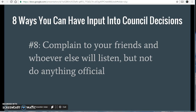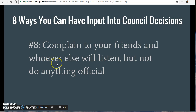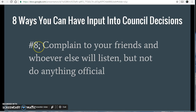Hi, it's Sheldon Isdale here from iamlistening.co.nz. Today's video is answering the question: how can I have input into council decisions? I've got a list of eight different ways that you can have input, and they're listed from least effective to most effective.